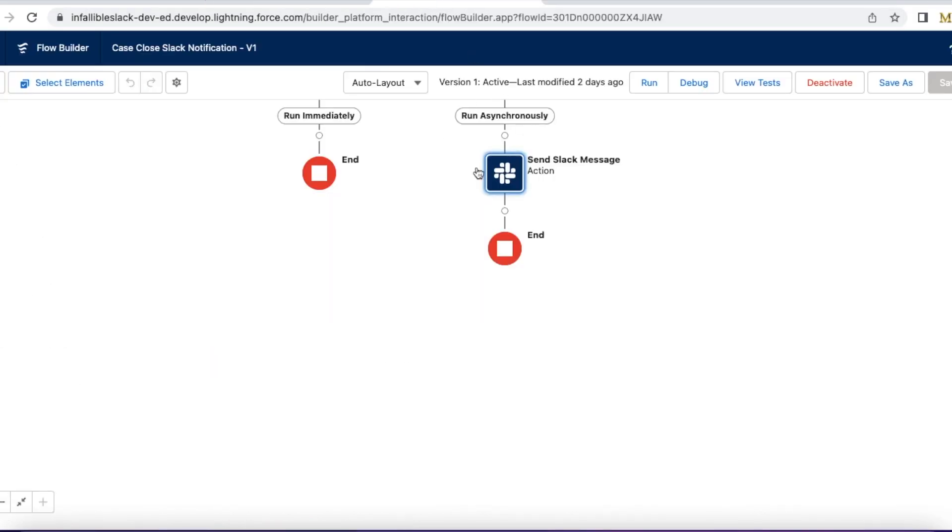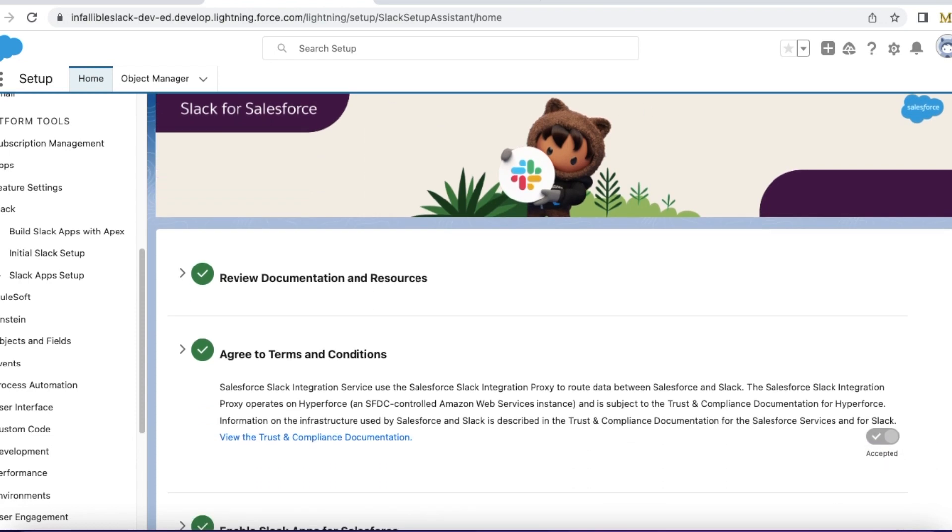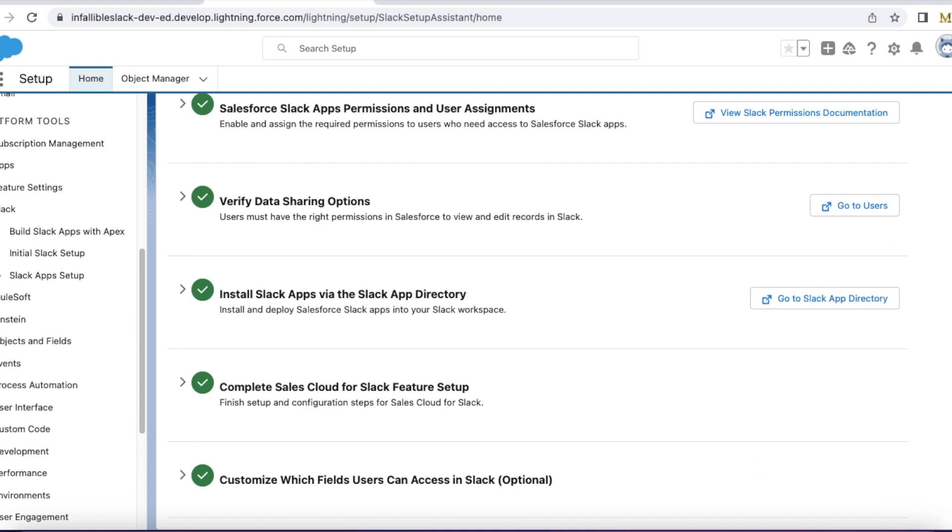Before setting up the flow, make sure you are familiarized with Slack for Service. Do all the steps, set up users, complete all the steps. Check my video description. I have shared my blog post, and from the blog post you should be able to get some guidance for setting this initial Slack setup.